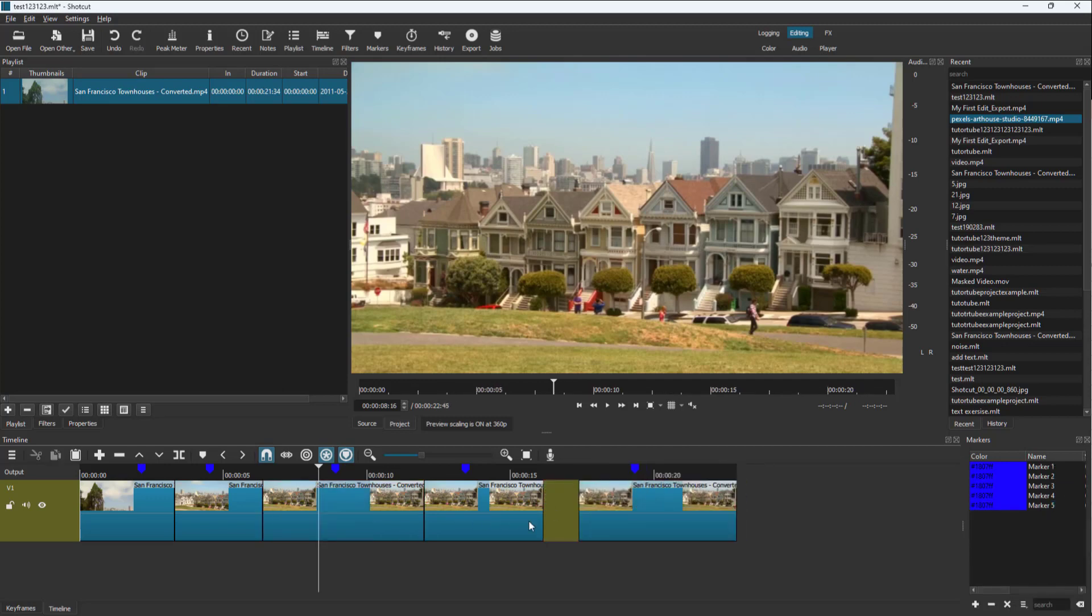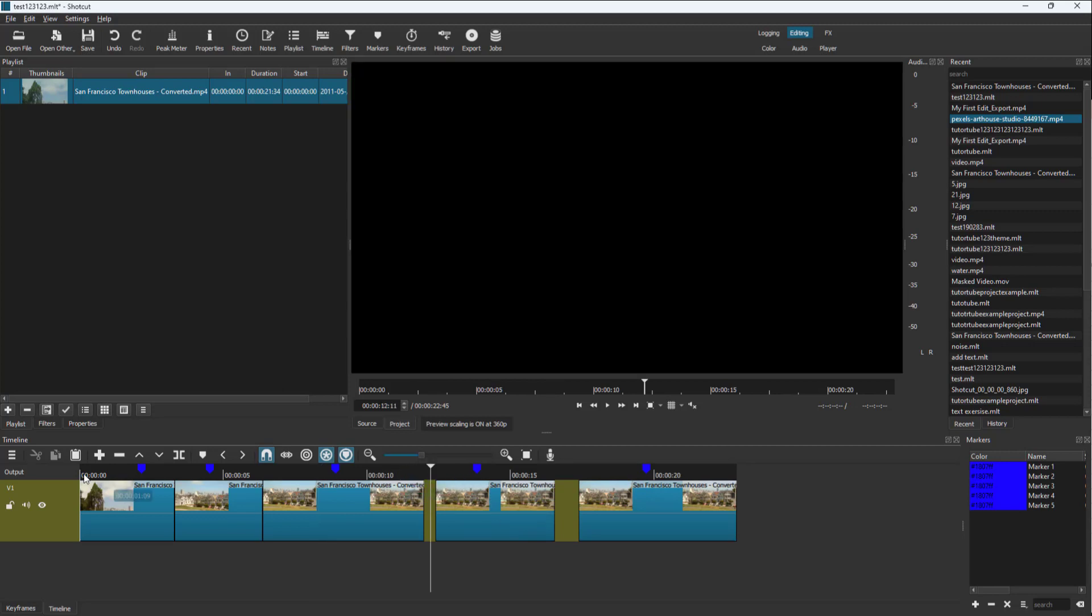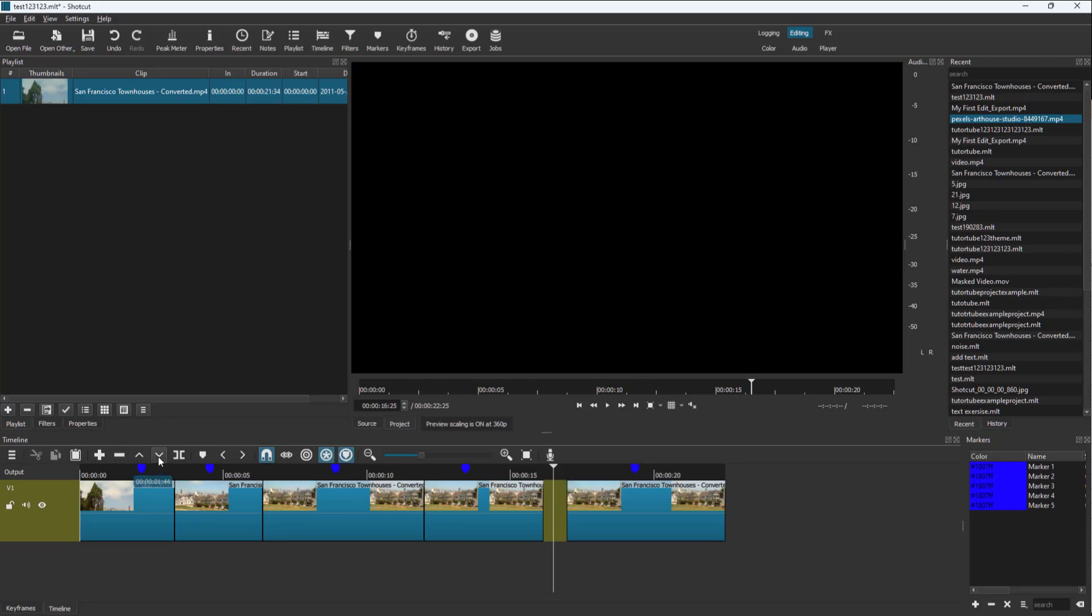So if I were to use the ripple delete tool, you can see that the markers move along now. You can see there's the marker right here.